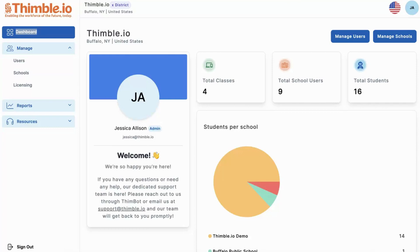Hi, welcome back to the Thimble IO educator platform. In our last video we went through a lot with creating accounts and creating a classroom. Don't worry, our support and customer success team is always there to help you. In this video I wanted to show you at a high level how to view a classroom dashboard.